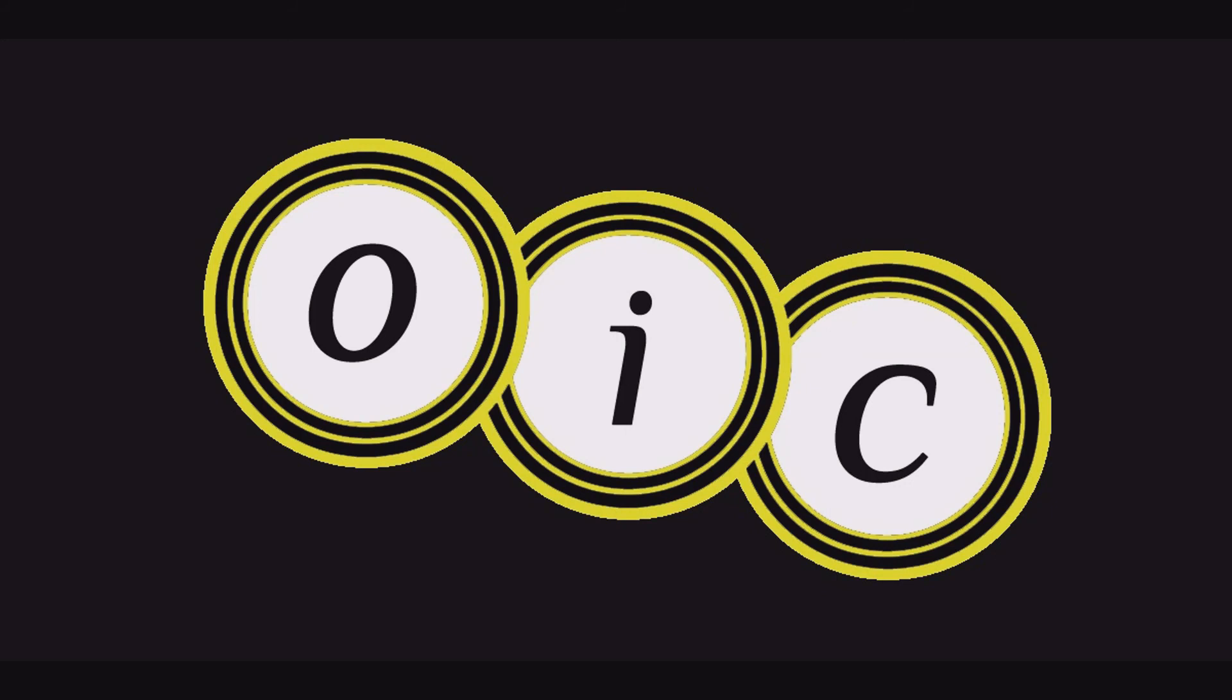This is Christie Fox. We hope you have enjoyed this presentation from OIC Studios. To be notified of future OIC Studios open mic performances, click on the subscribe button. Thank you.